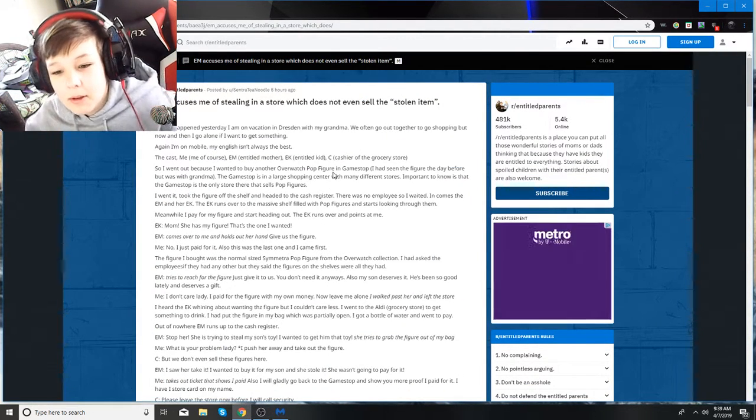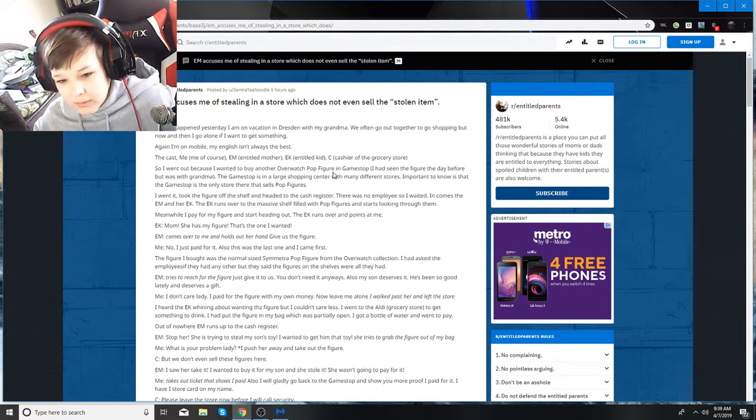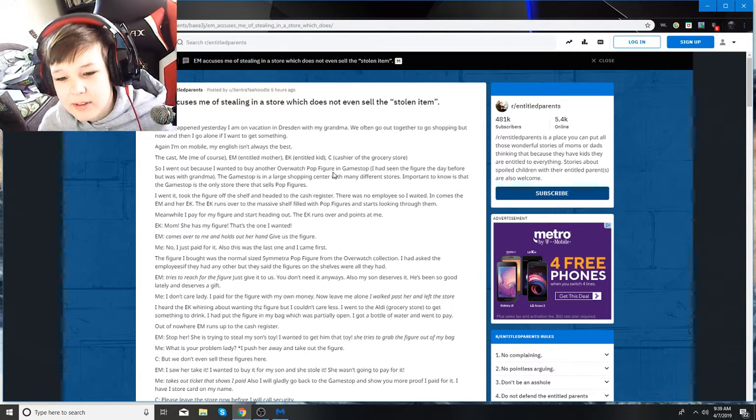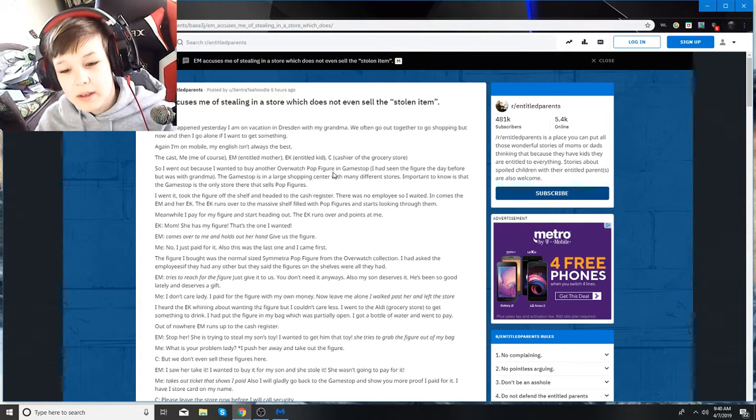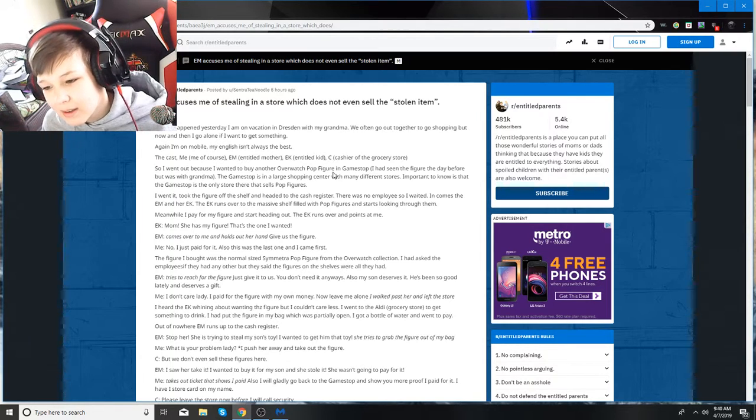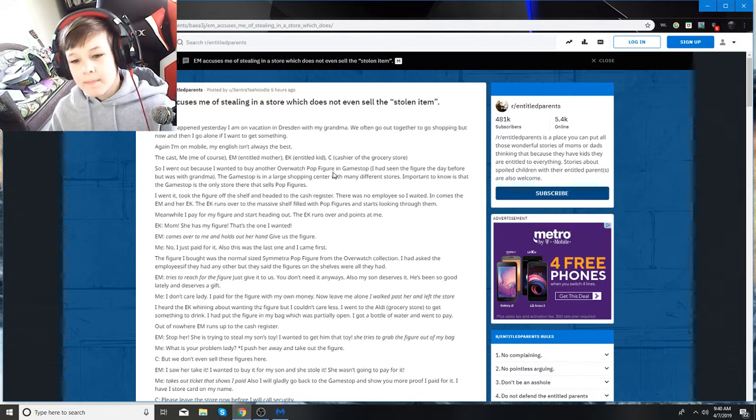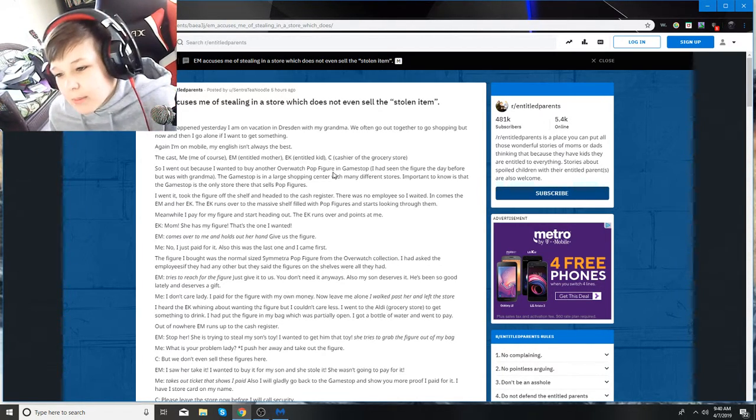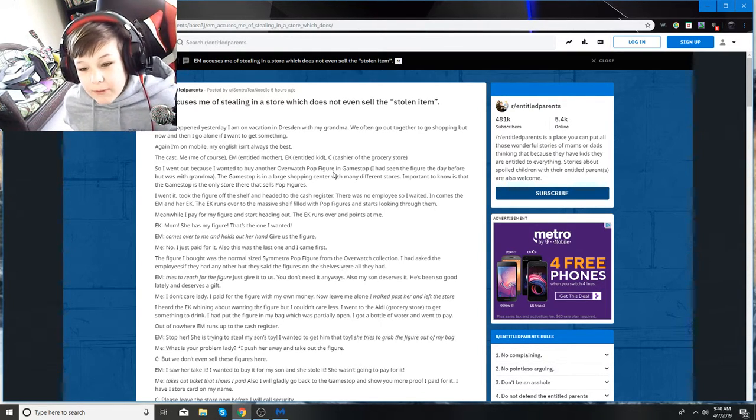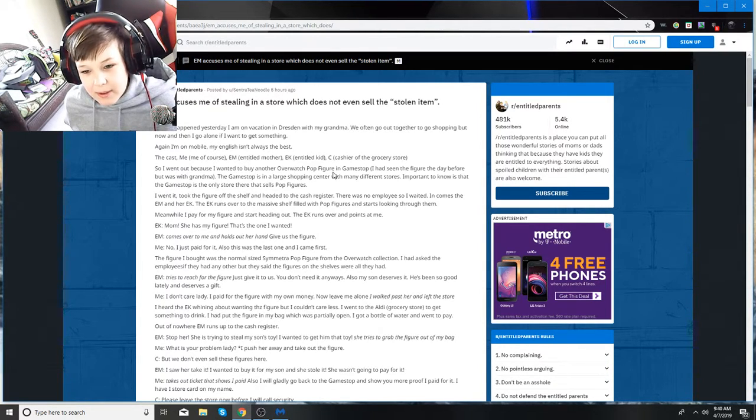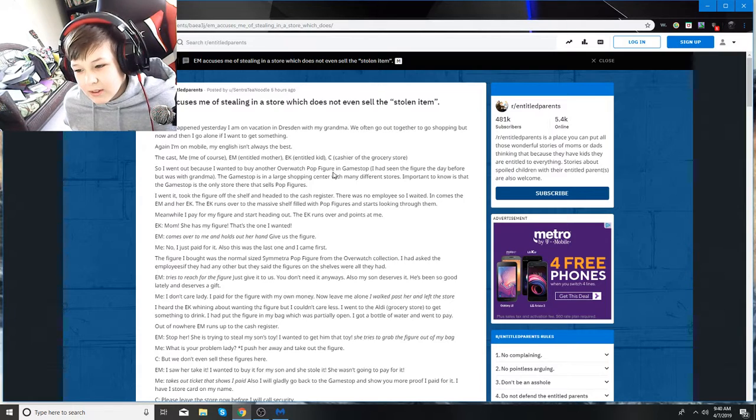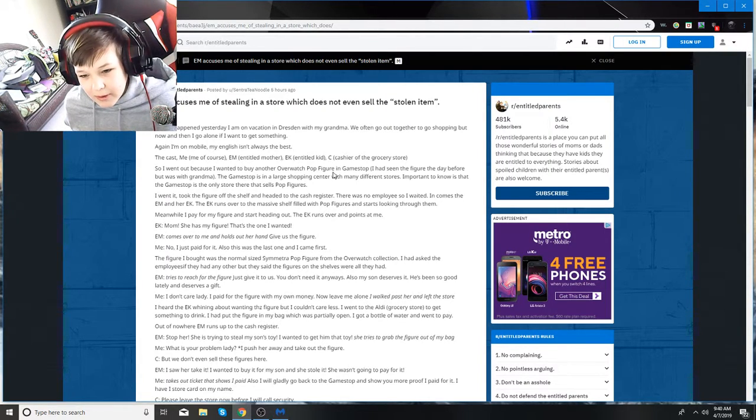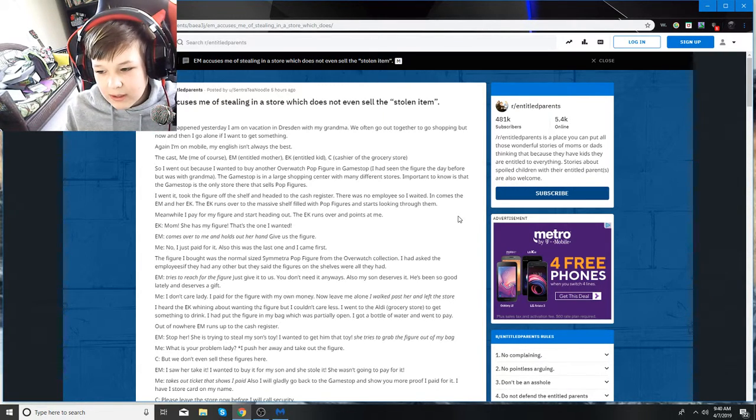Entitled mother accuses me of stealing a dinosaur, which does not even sell the stolen items. I'm going to do this every video in case it's your first time. Me is me, EM is entitled mother, EK is entitled kid. This happened yesterday. I'm on vacation and staying with my grandma. We often go out together to go shopping. I went out because I wanted to buy another Overwatch pop figure in GameStop.